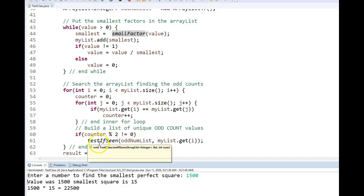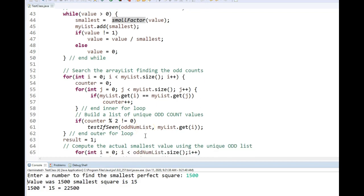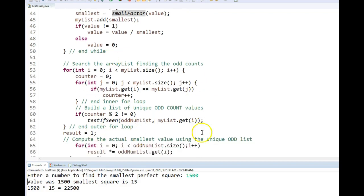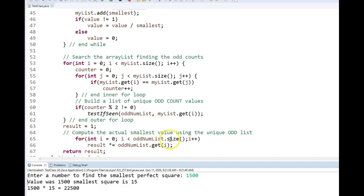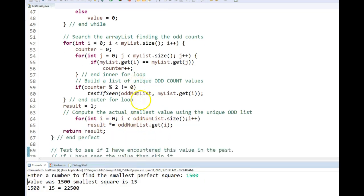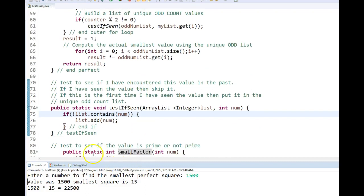I call it test if seen. The reason I call it test if seen is if it's already in the list, I don't add it. But if it's not in the list, I do add it. When I'm all said and done, I have this unique list of odd count numbers. I set my result to one so that I don't multiply by zero. And I just loop through this list and multiply all the factors together and there's my result.